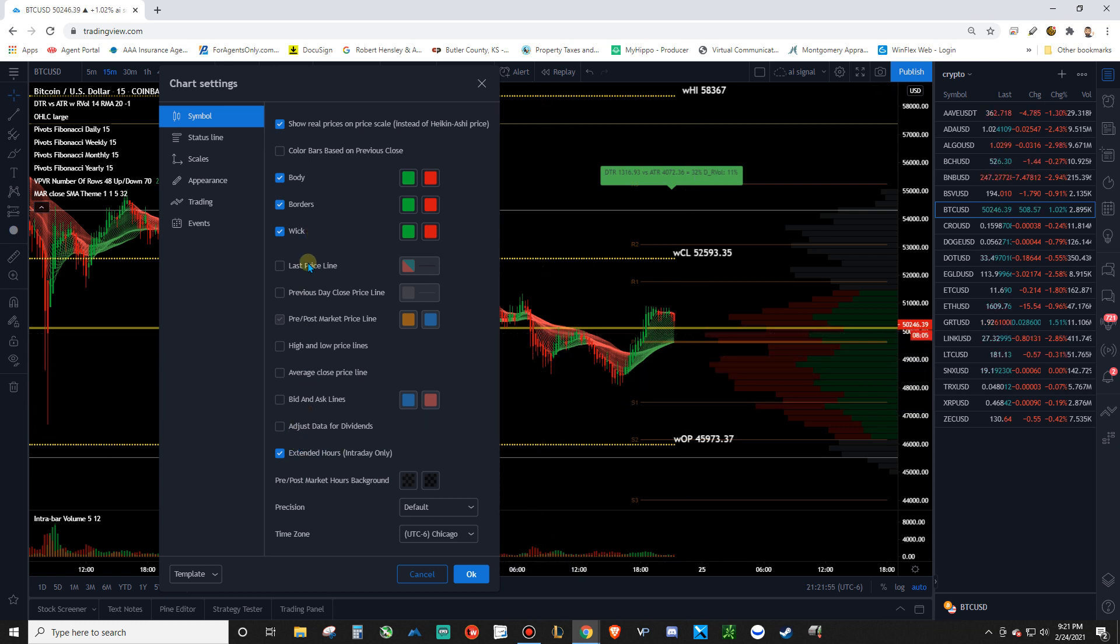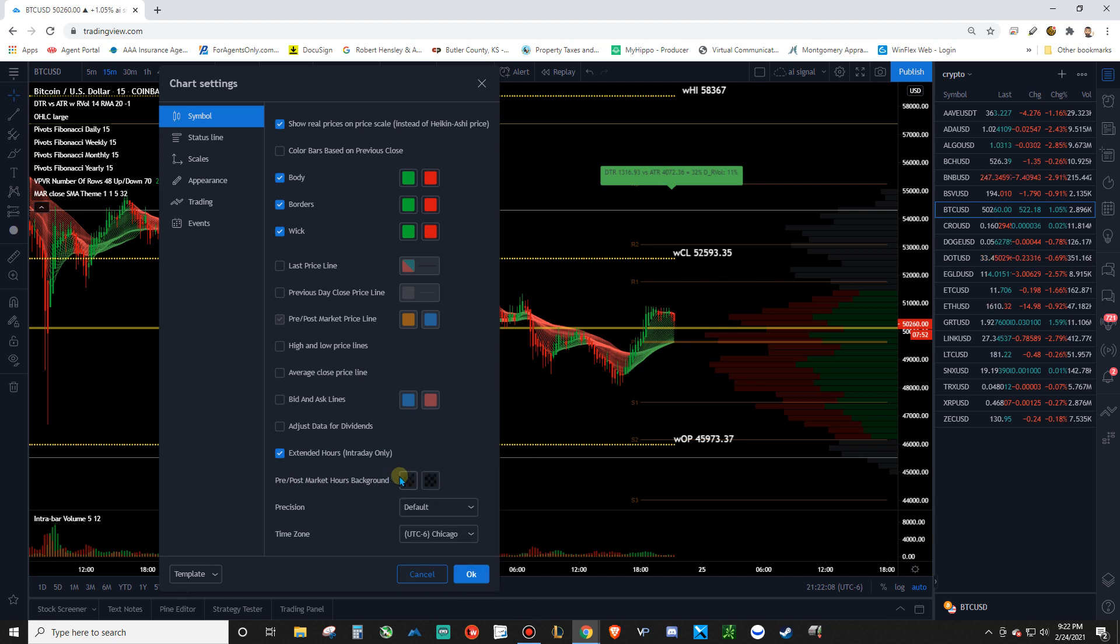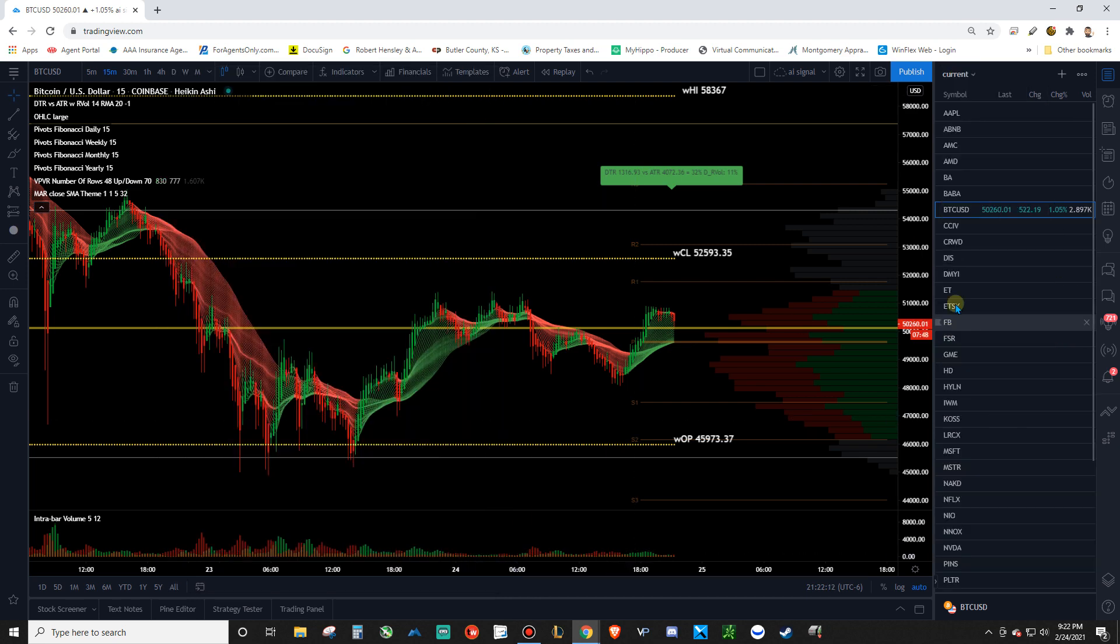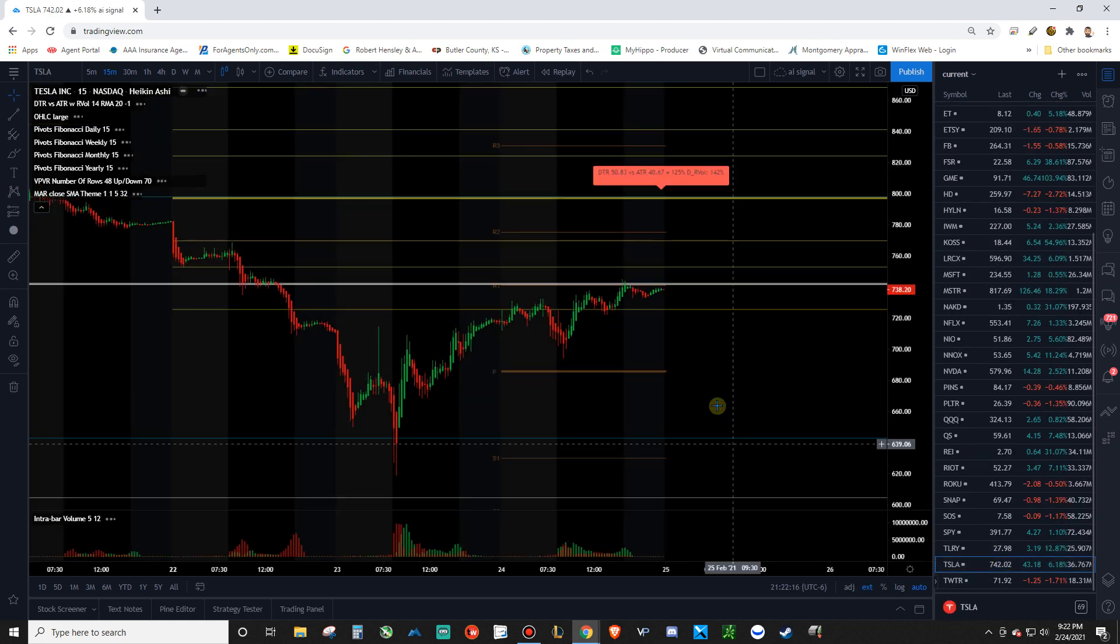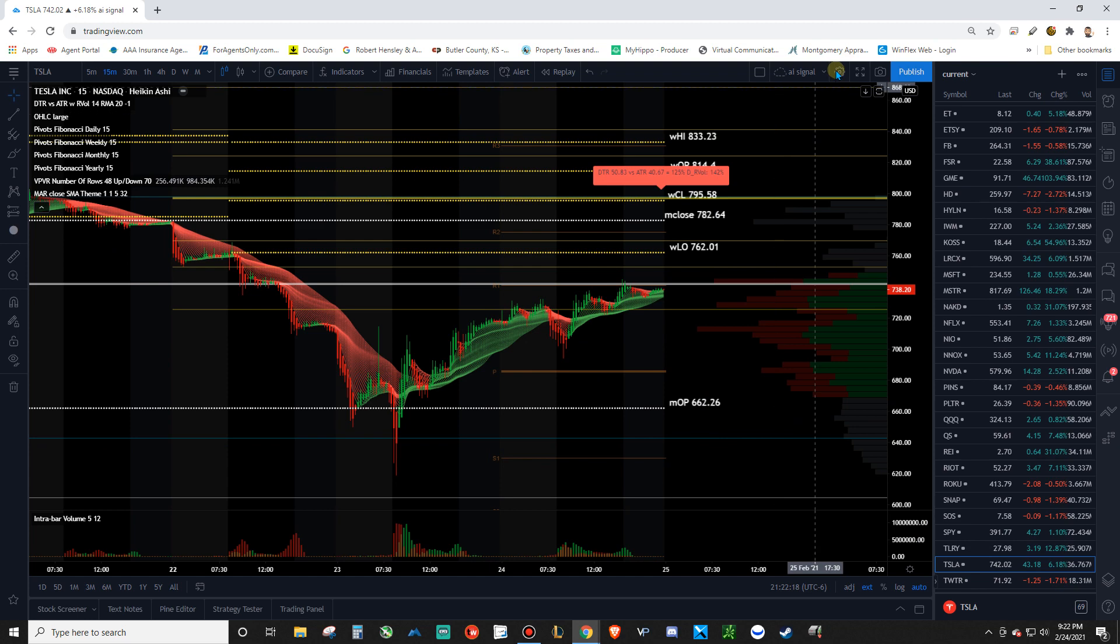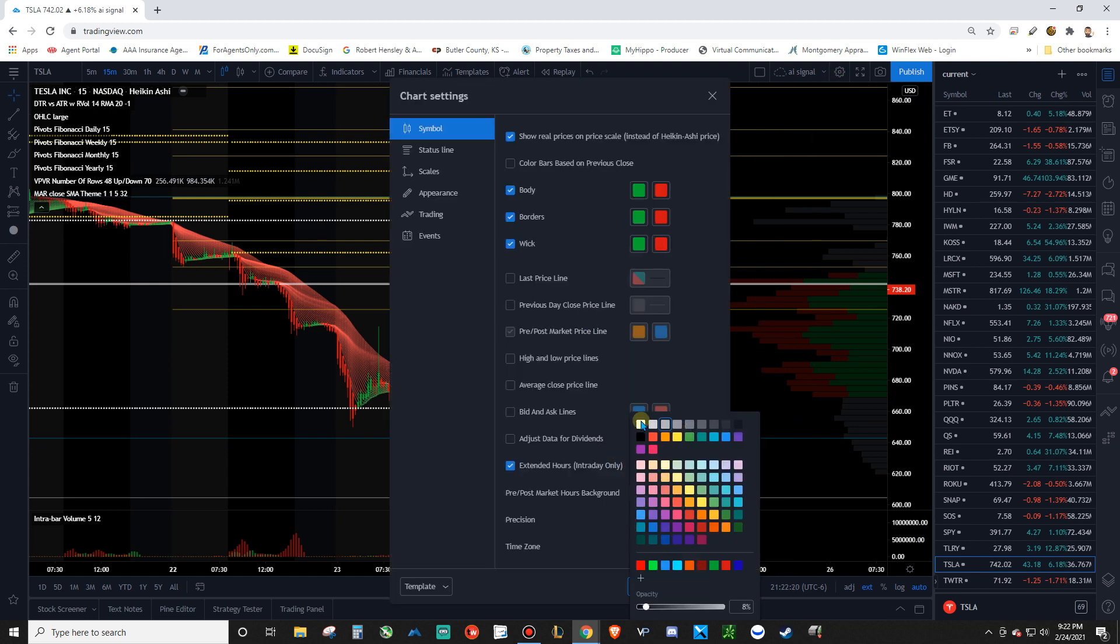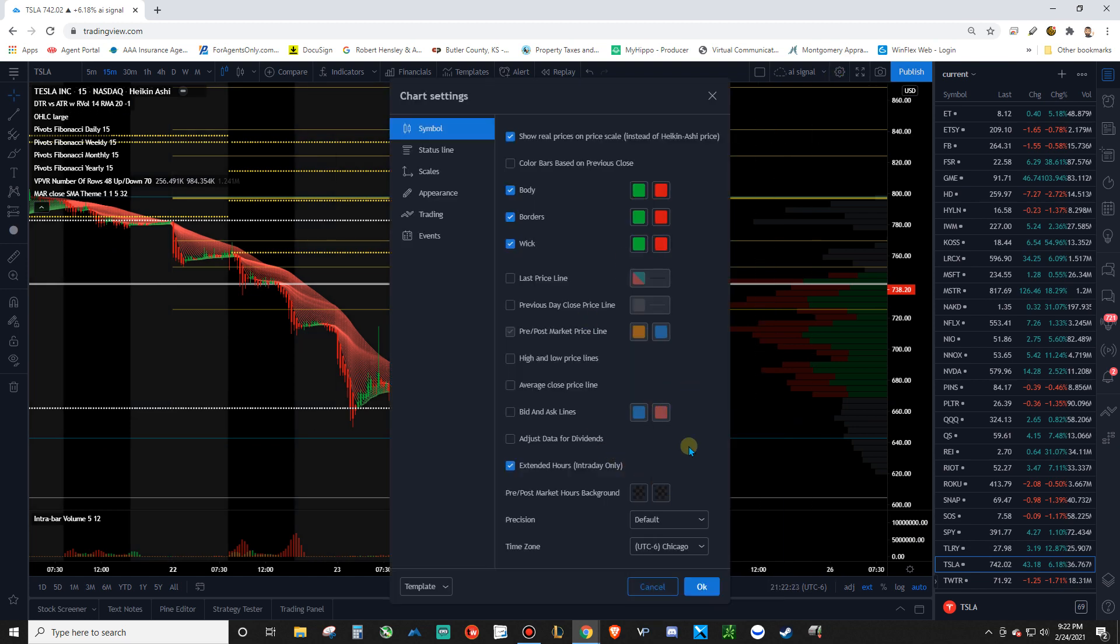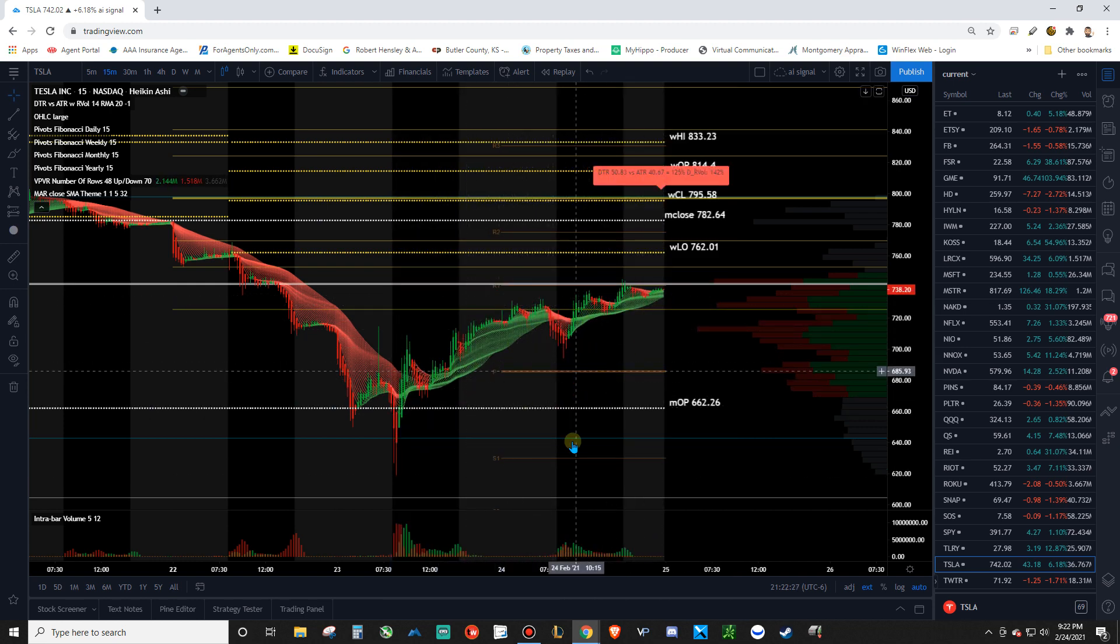Uncheck all this, you don't need any of that. Make sure you have extended hours on. And you can mess with your pre and post market settings here. So what it'll do is it will show your pre and post market setups here. Let's just go look at Tesla. It'll highlight them. So you can have these whatever you want. There's the pre markets and then regular day is here.